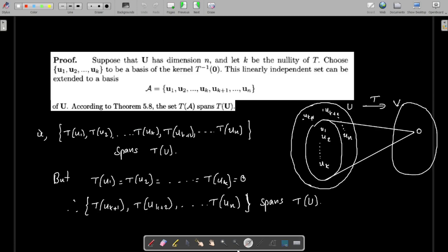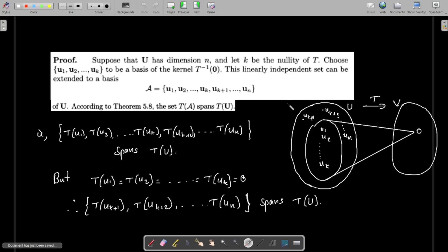Now let us prove the rank-nullity theorem. It states that if T is a linear transformation from U to V, then rank of T plus nullity of T equals dimension of U. Suppose U has dimension m; then we have to prove that rank of T plus nullity of T equals m.